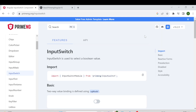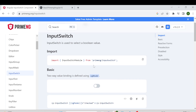In this video I am going to explain the InputSwitch component of PrimeNG. InputSwitch is used to select a boolean value which can be either true or false. This InputSwitch module can be used with ngModel and also with the Reactive Forms module. First I am going to show it with ngModel, then I will switch to the Reactive Forms module.